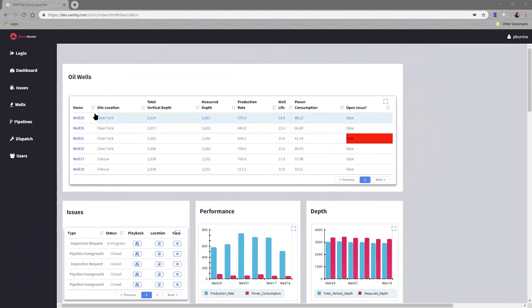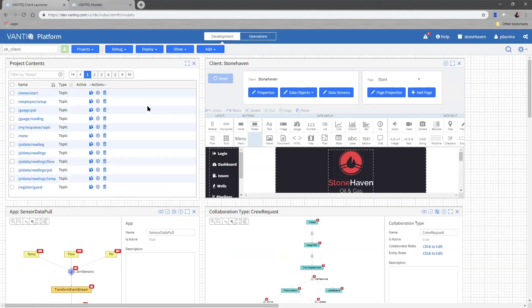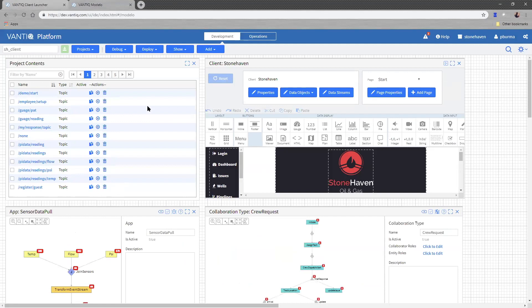So how did we build this application? Let me step you real quickly through what it takes to build an application like that in Vantic. First of all, we have several elements. We have the backend logic, which is doing things like the image recognition and doing the crew dispatch. And then we have the client components, such as the mobile screens that you saw and the web client that you saw.